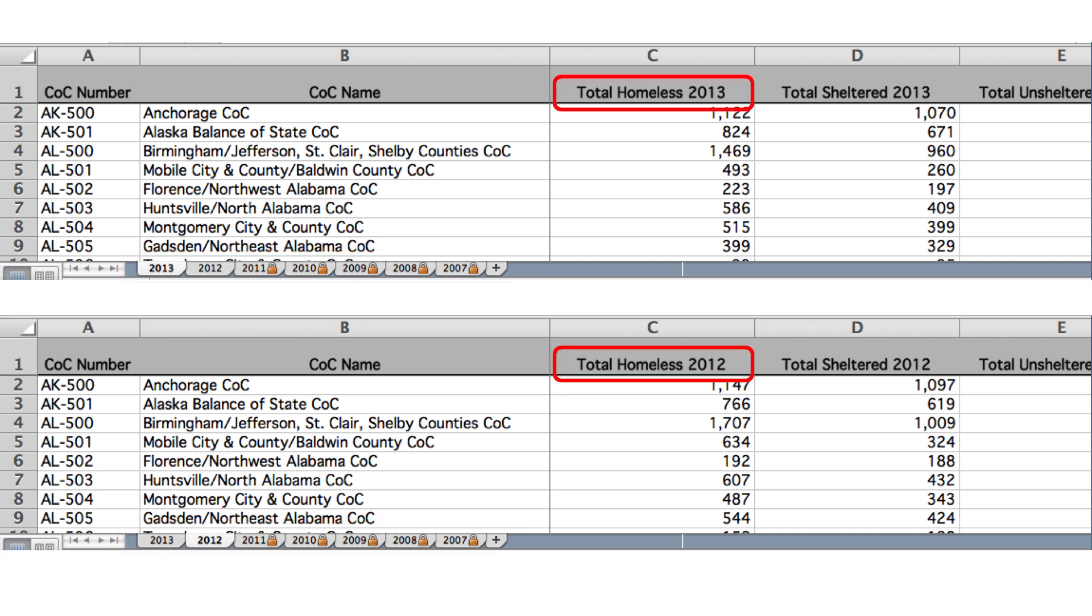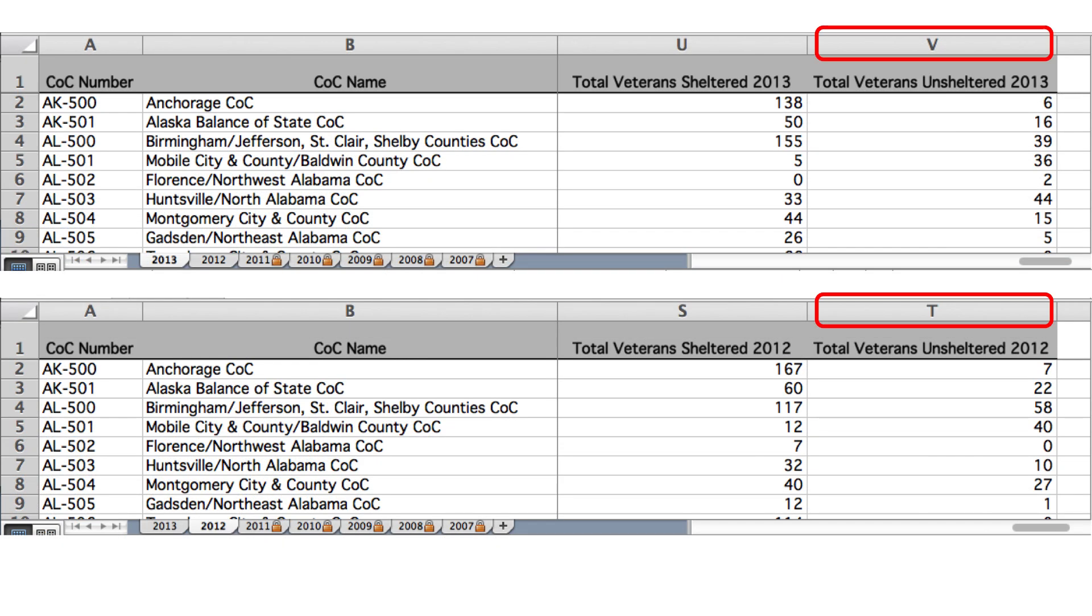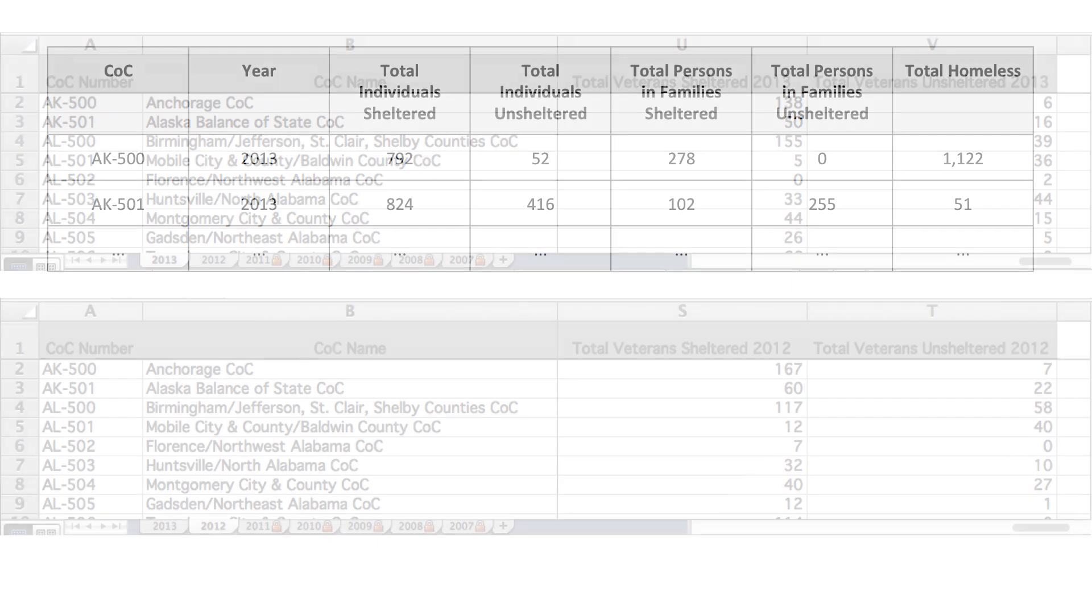The names of columns between sheets differ. We see the year included in some column names. Additionally, the number of columns between sheets differs. Note columns go up to V in one of the sheets and only up to T in the other. Additionally, the structure of the data is pivoted. Some columns are sums of values in other columns.